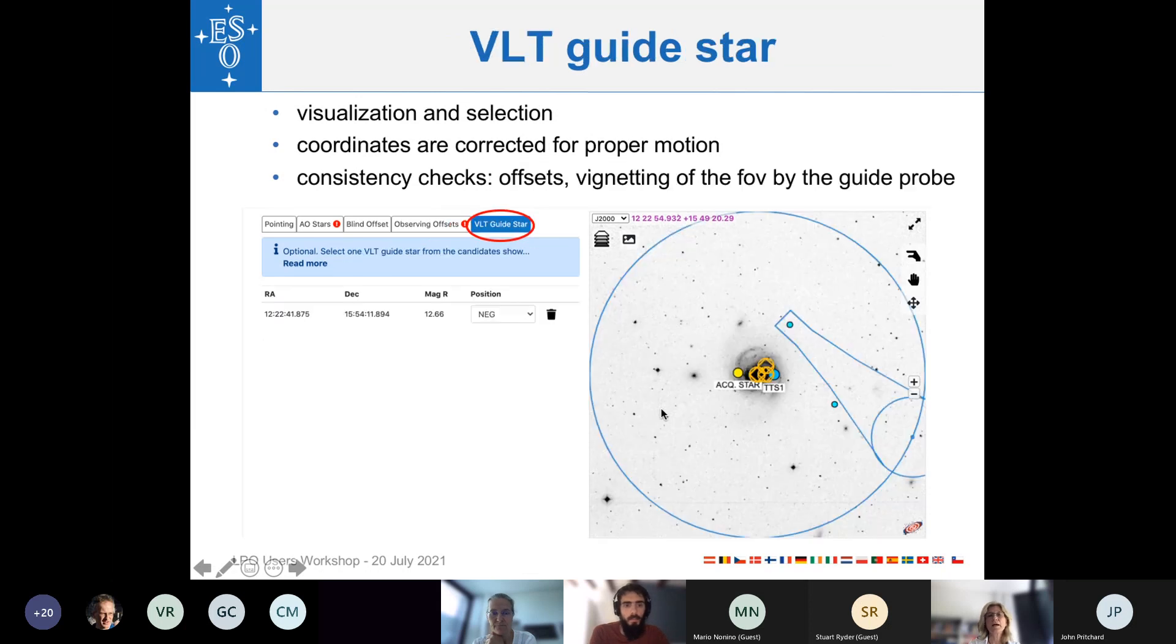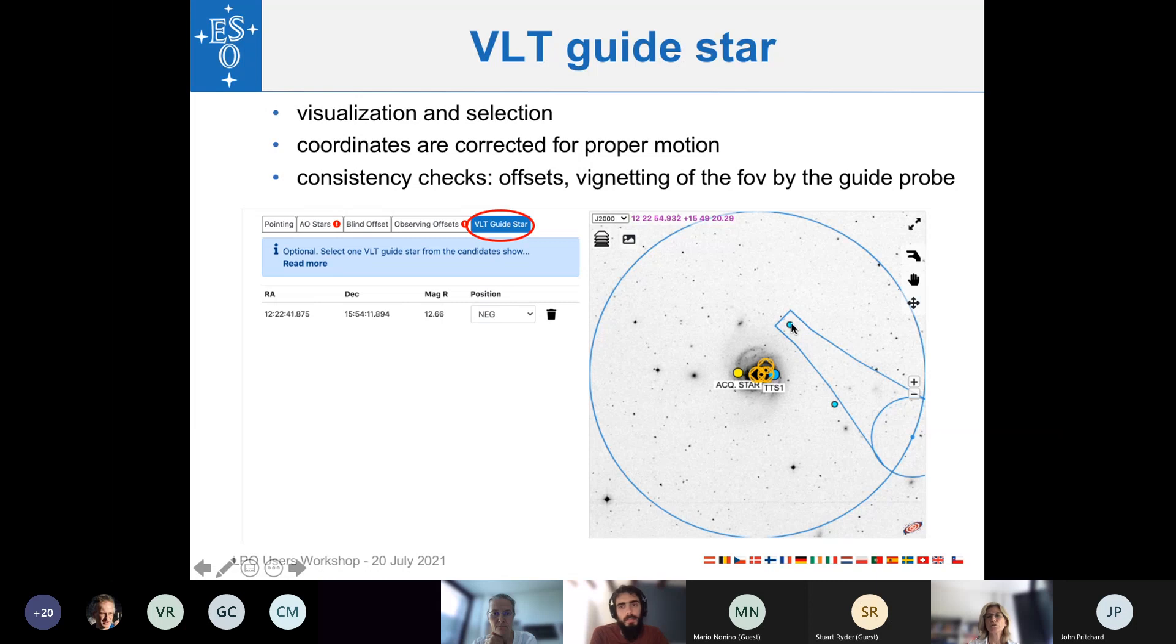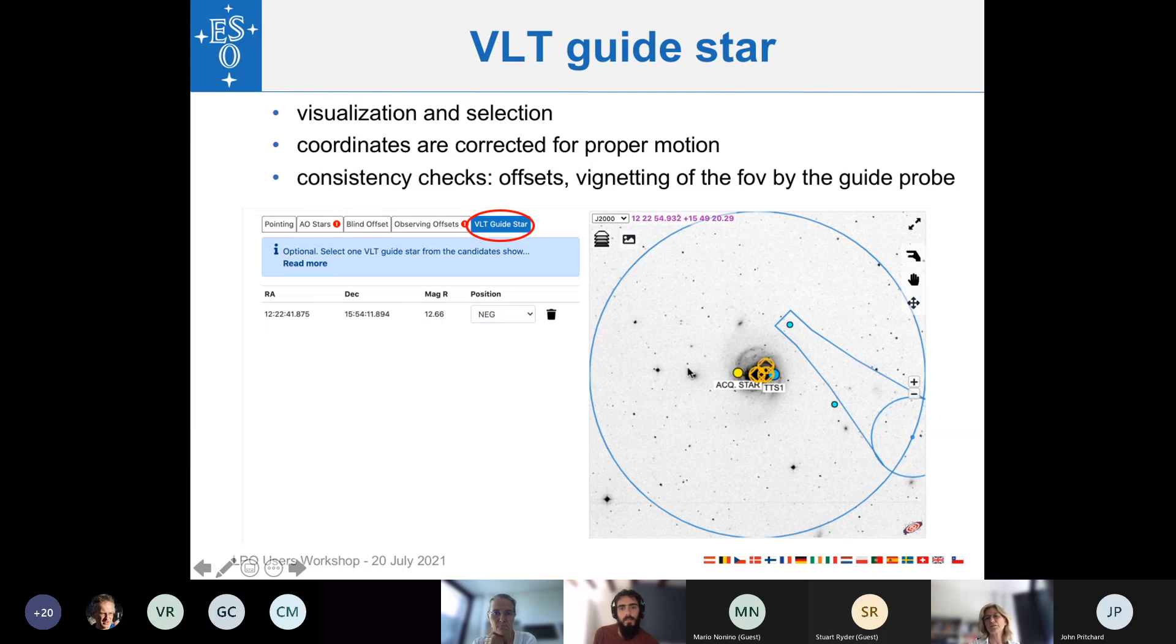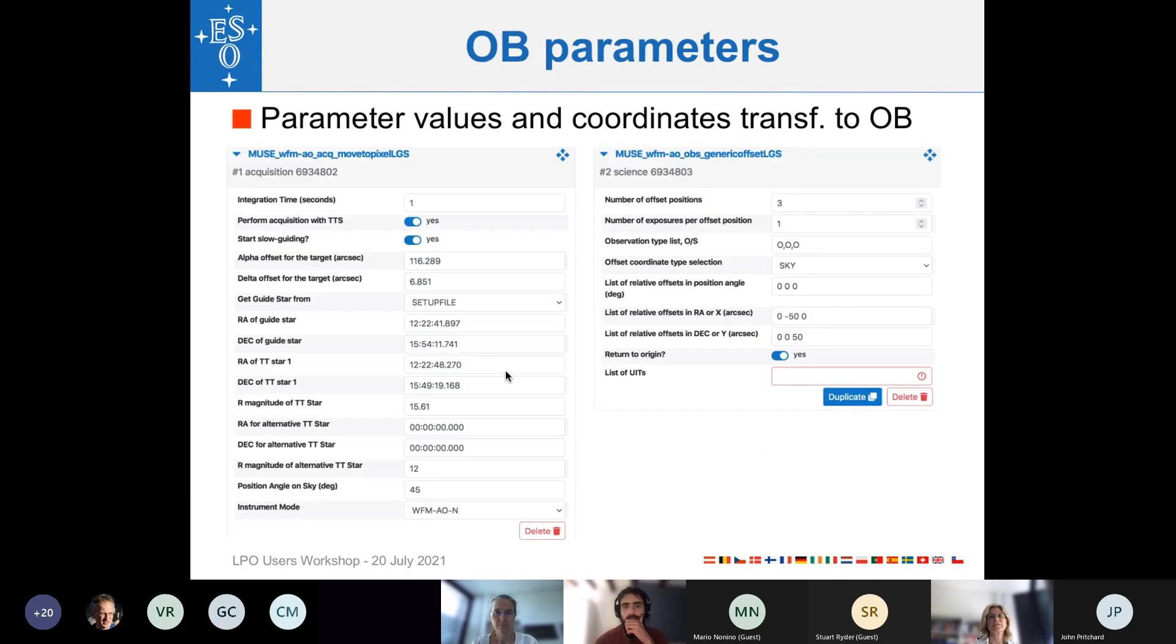Then the last tab is the VAT guide star tab. Once again, ObsPrep tells you which VAT guide stars are possible, suitable. Here, they are indicated in this cyan color. You can choose them in order to check also if the guide probe itself, the shadow of the guide probe, which is indicated here by this shape, is not covering your field of view. You could, using this position dropdown, also change the position angle of the guide probe itself. And this way, maybe avoiding that it covers your field of view. Again, the coordinates are noted down by ObsPrep and then sent to the OB parameters.